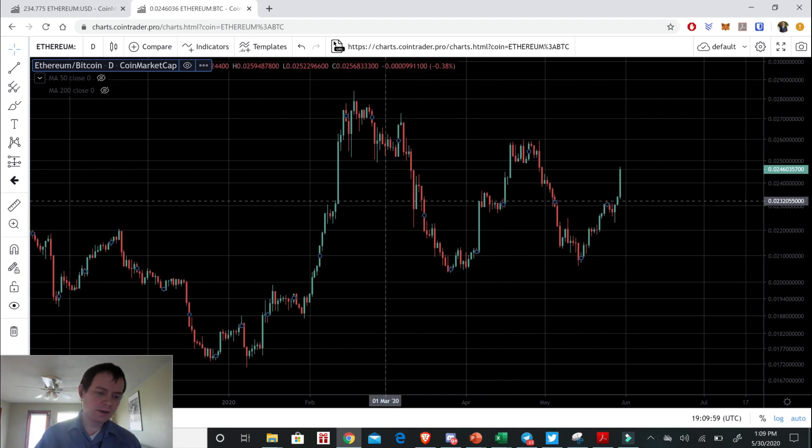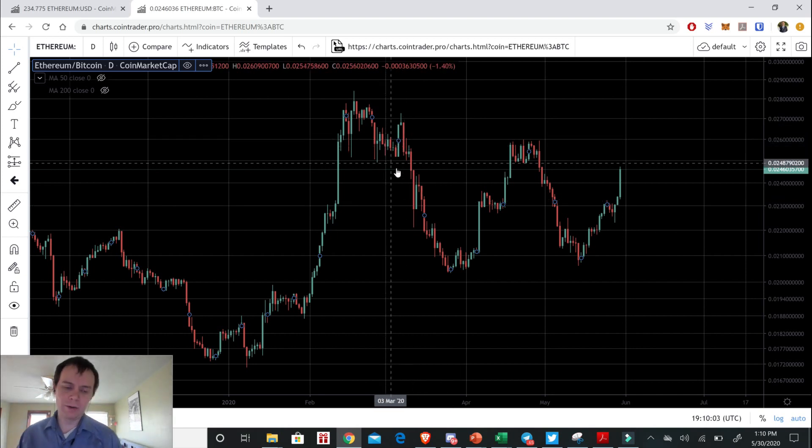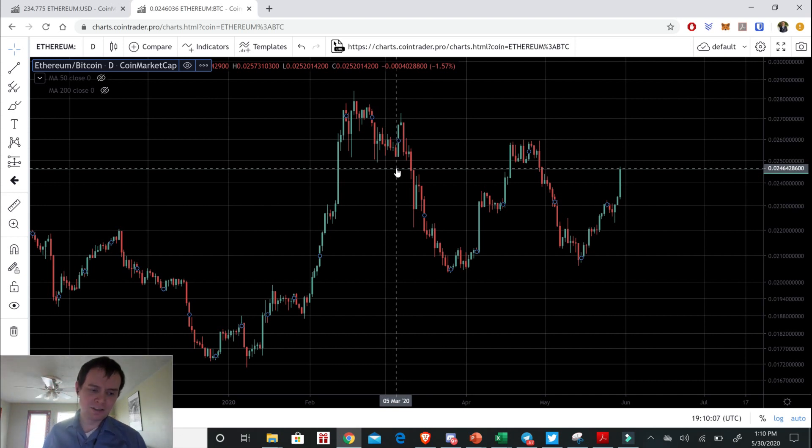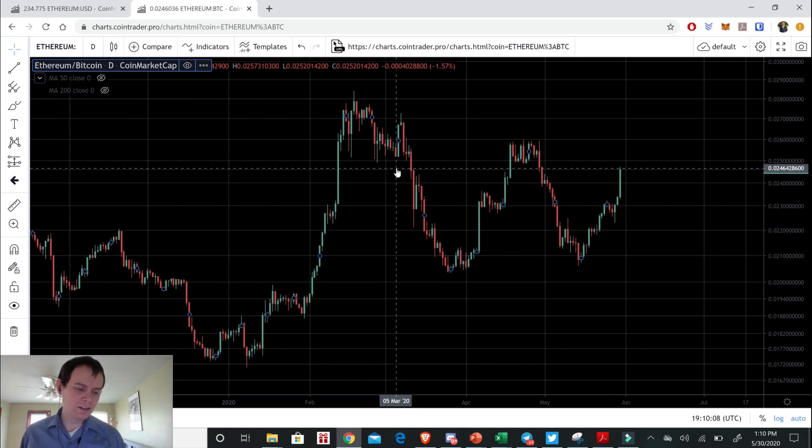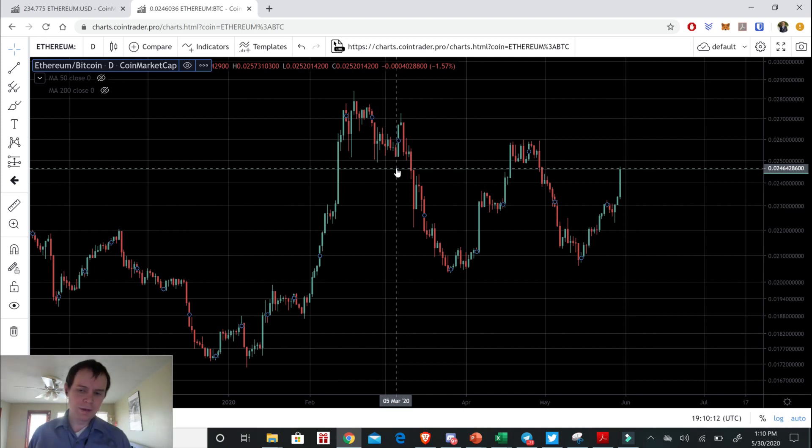So this is just going to be a super short video. We had a more extensive video yesterday looking at the Ethereum Bitcoin ratio and how it performs with respect to Bitcoin at the 20 week and the 50 week. Since I just showed that yesterday, I'm not going to show it again.